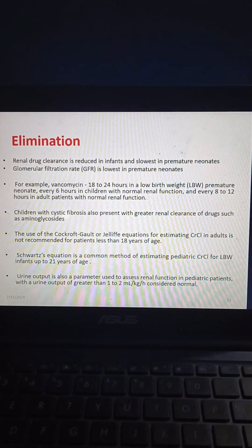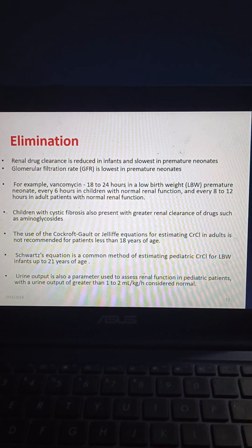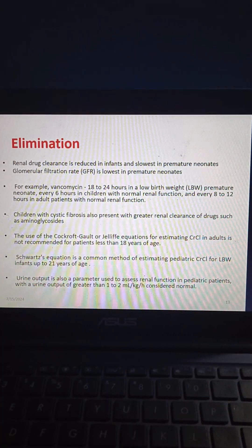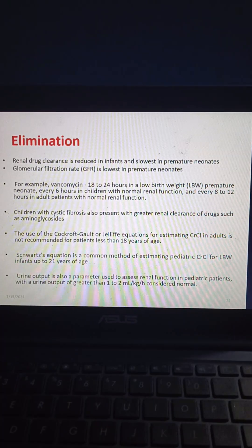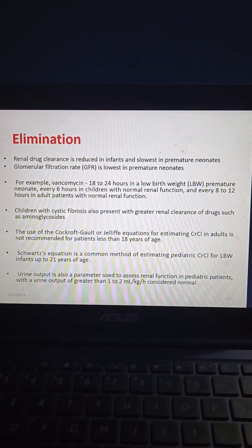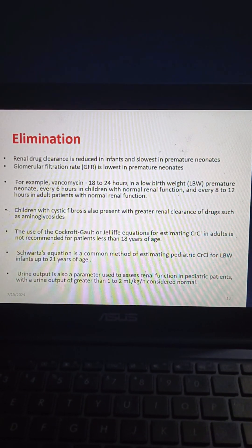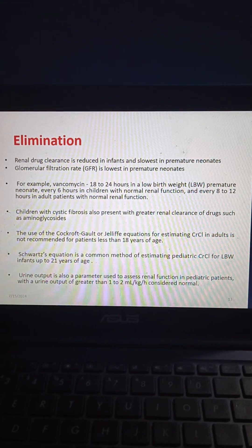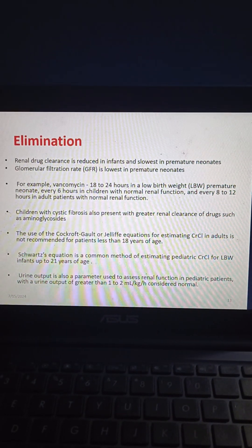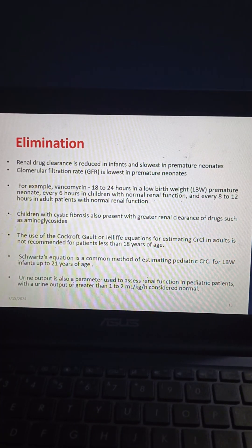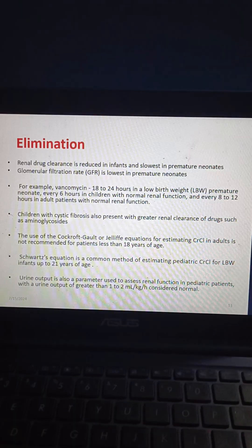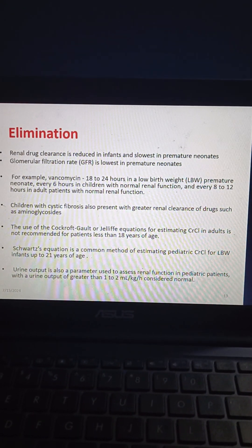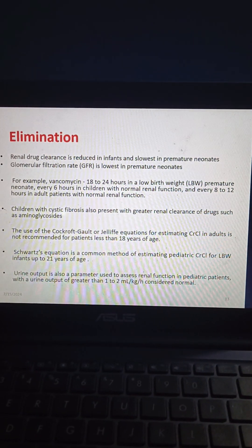Coming to elimination, renal drug clearance is reduced in infants and slowest in premature neonates. Glomerular filtration rate (GFR) is slowest in premature neonates. For example, vancomycin is dosed every 18 to 24 hours in a low birth weight (LBW) premature neonate, every 6 hours in children with normal renal function, and every 8 to 12 hours in adult patients with normal renal function. Children with cystic fibrosis present with greater renal clearance of drugs such as aminoglycosides. The Cockcroft-Gault or Jeliffe equations for estimating creatinine clearance in adults are not recommended for patients less than 18 years of age. Urine output greater than 1 to 2 mL per kg per hour is considered normal in pediatric patients.